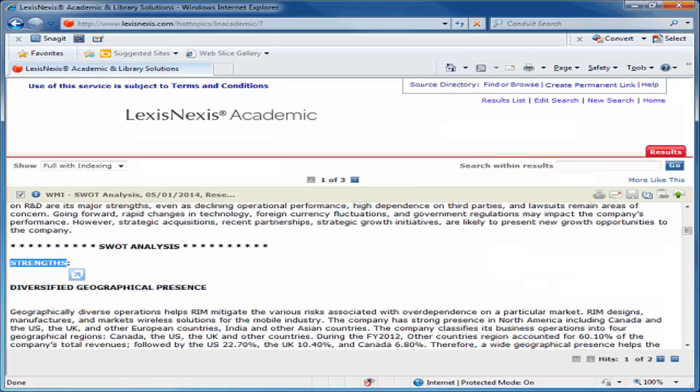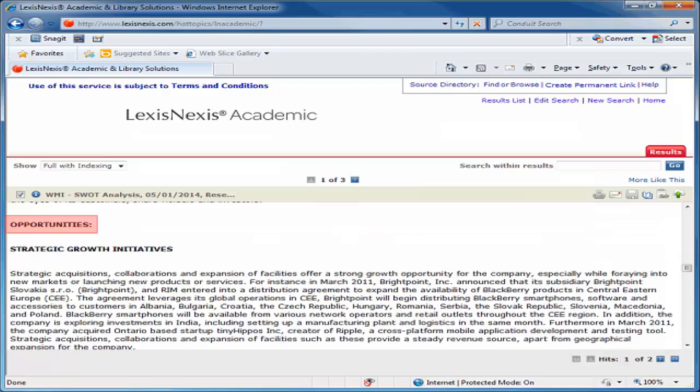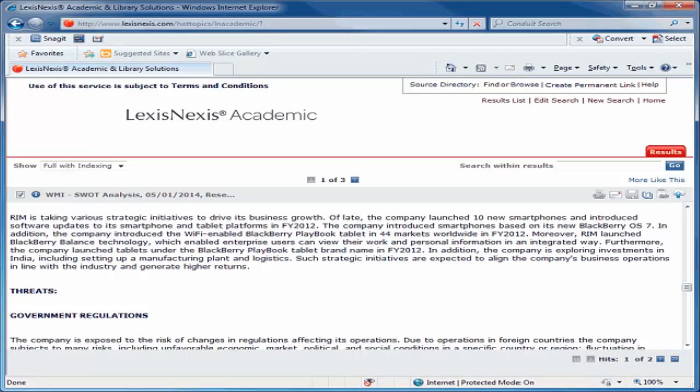We can see the report includes all the elements of a SWOT analysis: the strengths, the weaknesses, the opportunities, and the threats.